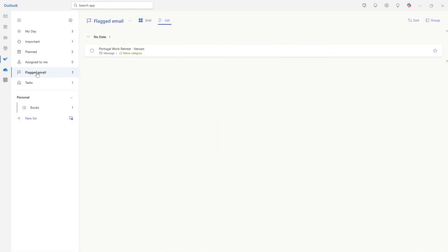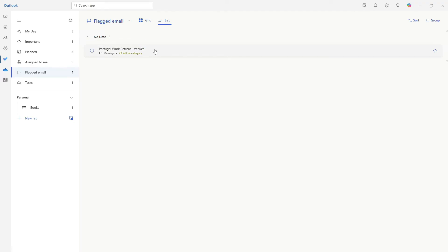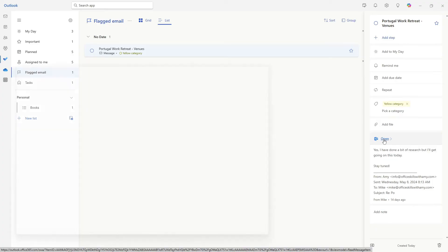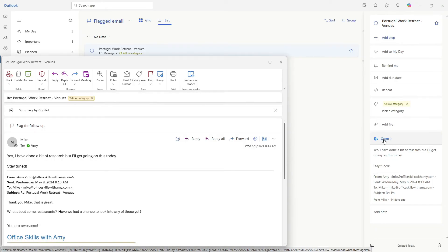In the flagged email area, we can see that that task has been created. And just note that there is no date assigned. So you do need to do that manually. But if we go ahead and expand this task, then we will see that that email has populated to this task card. And we can also easily reference the email by clicking on that hyperlink.